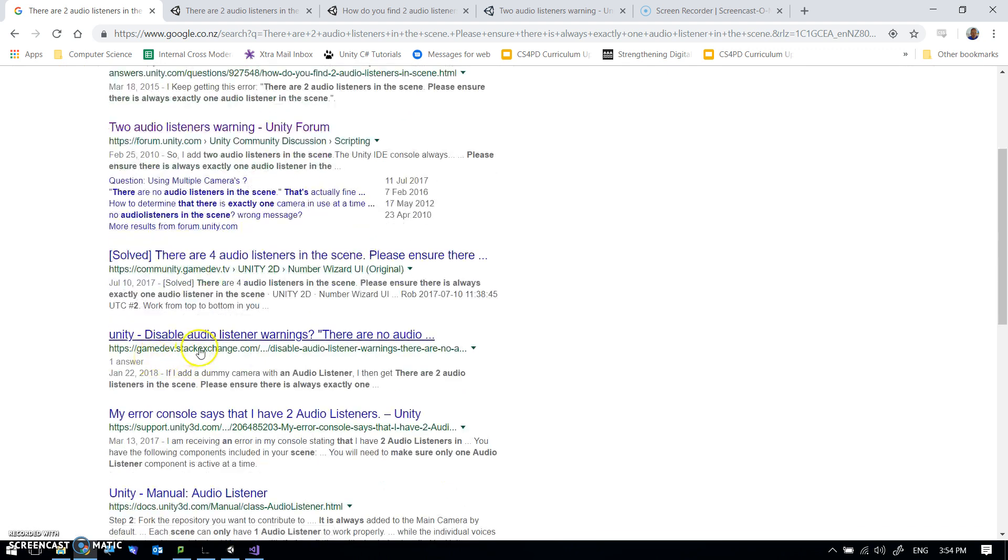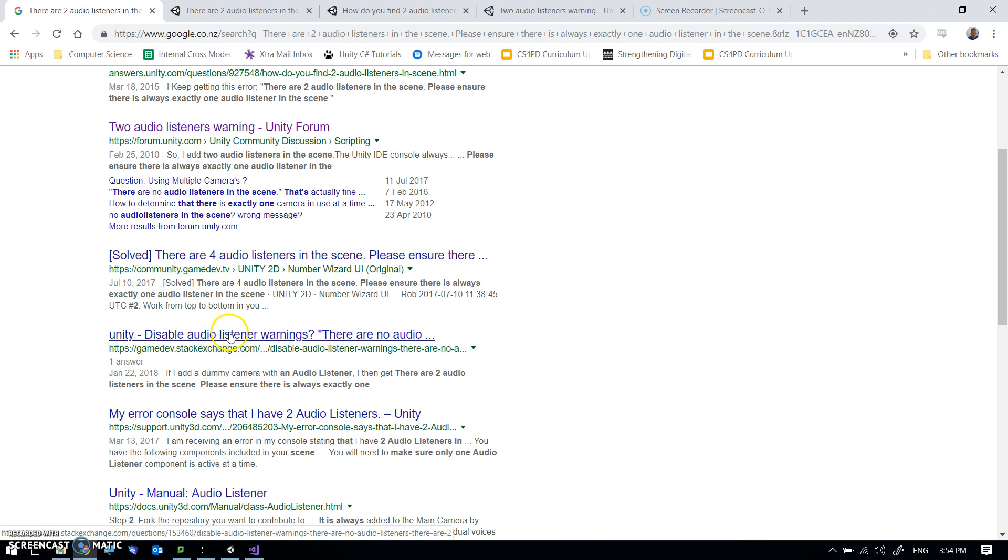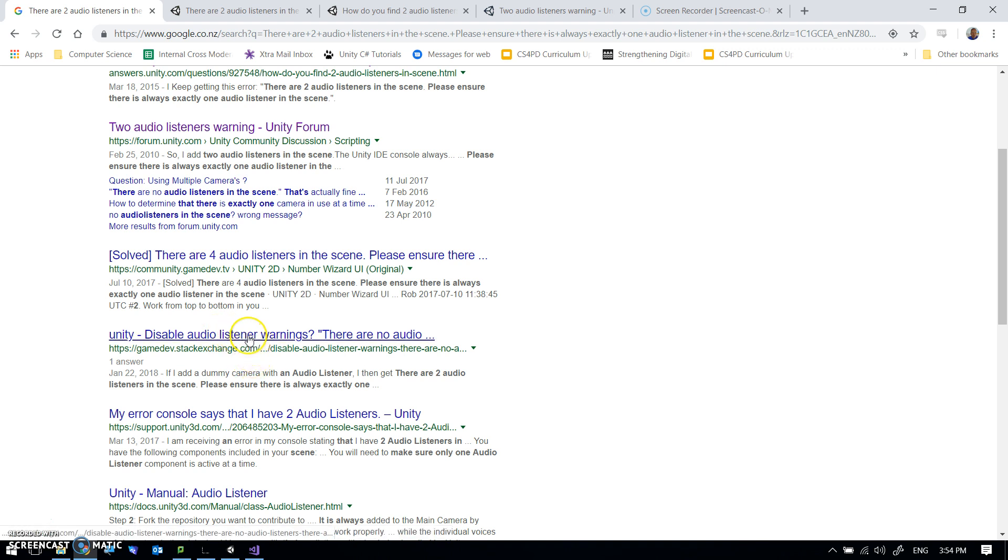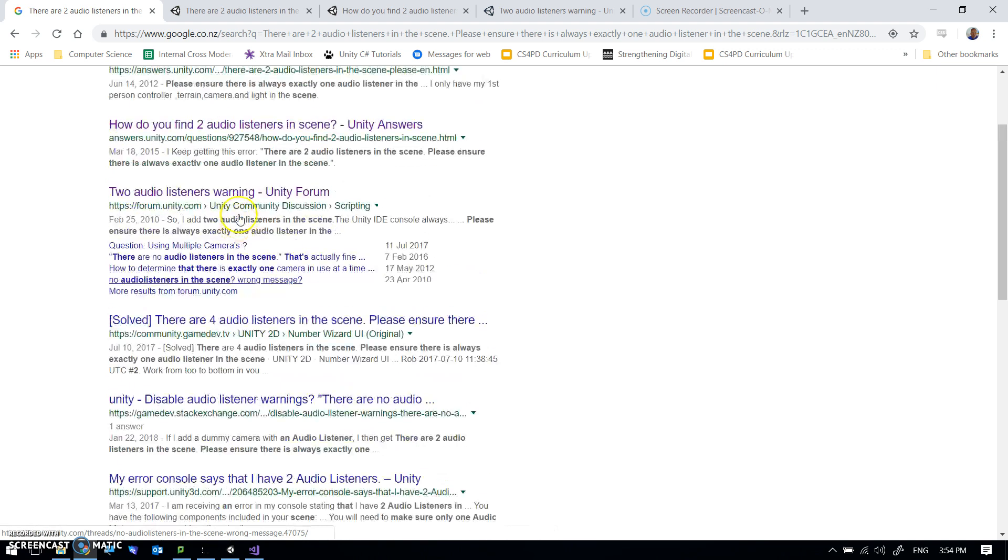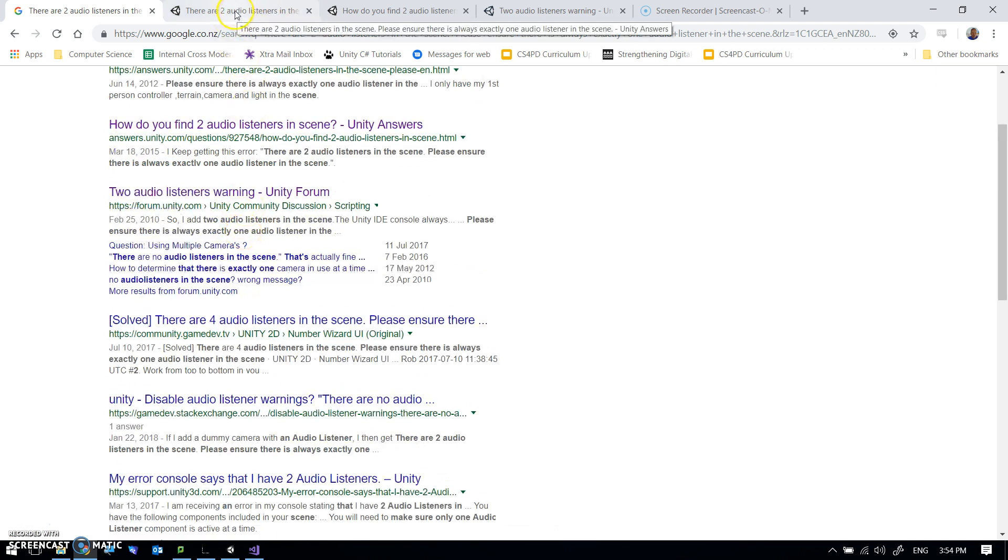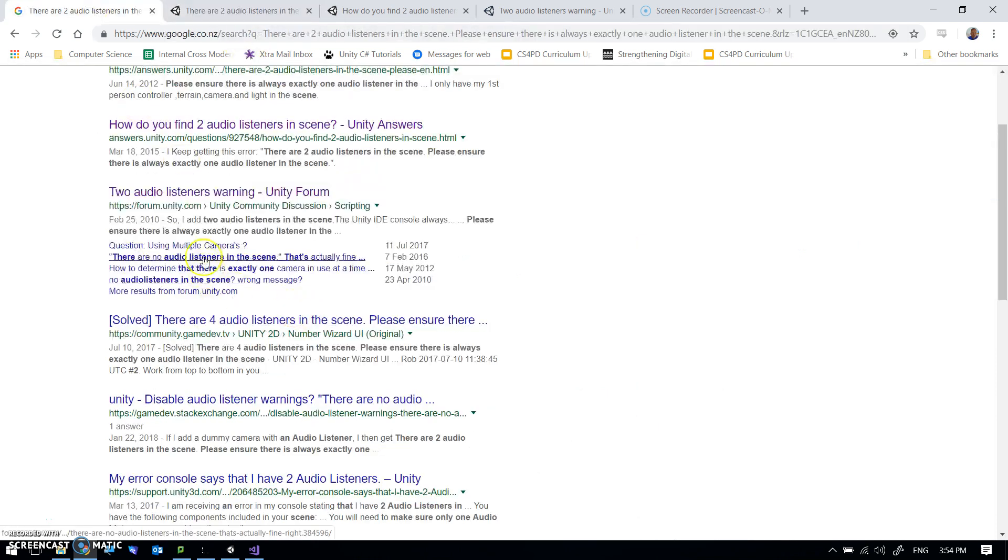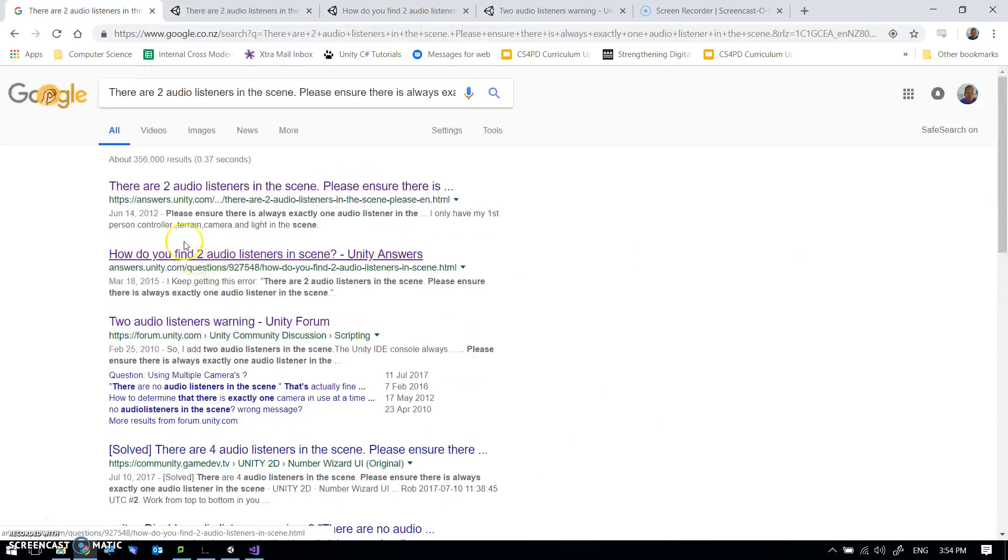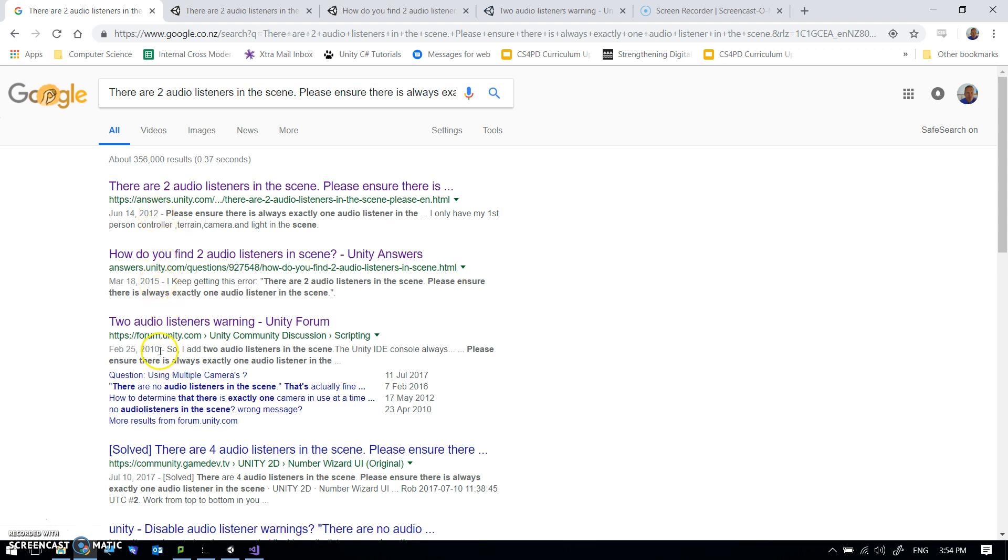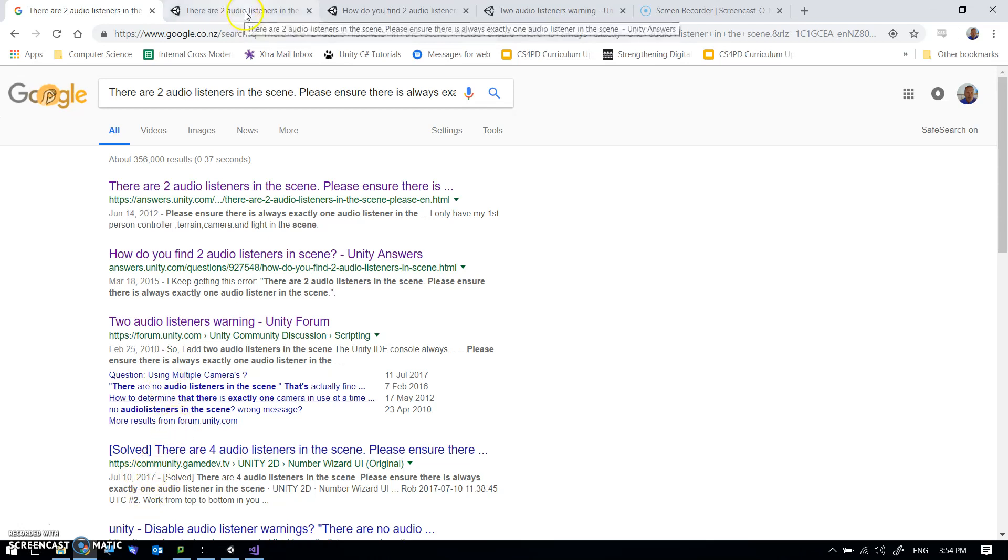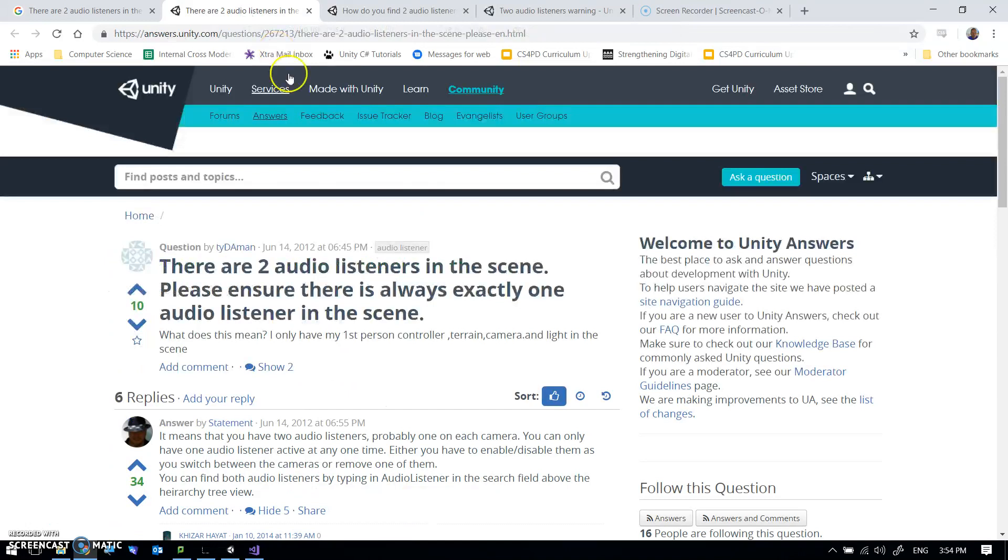gamedev.stackexchange.com. Typically they're going to be good, but they're going to be perhaps at a higher level more than the Unity forum ones. So the other thing I just wanted to look at here is dates. So this is 2012. This is 2015. This is 2010. Unity changes quite a lot between versions. So it's often a good idea to look at the more recent responses because they can be more relevant.